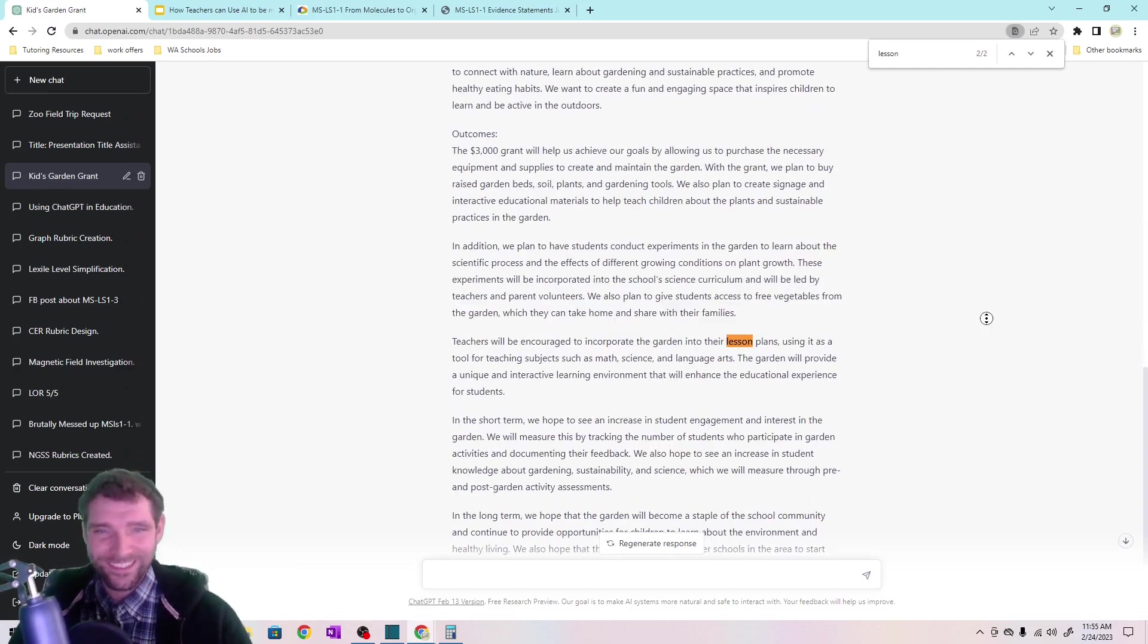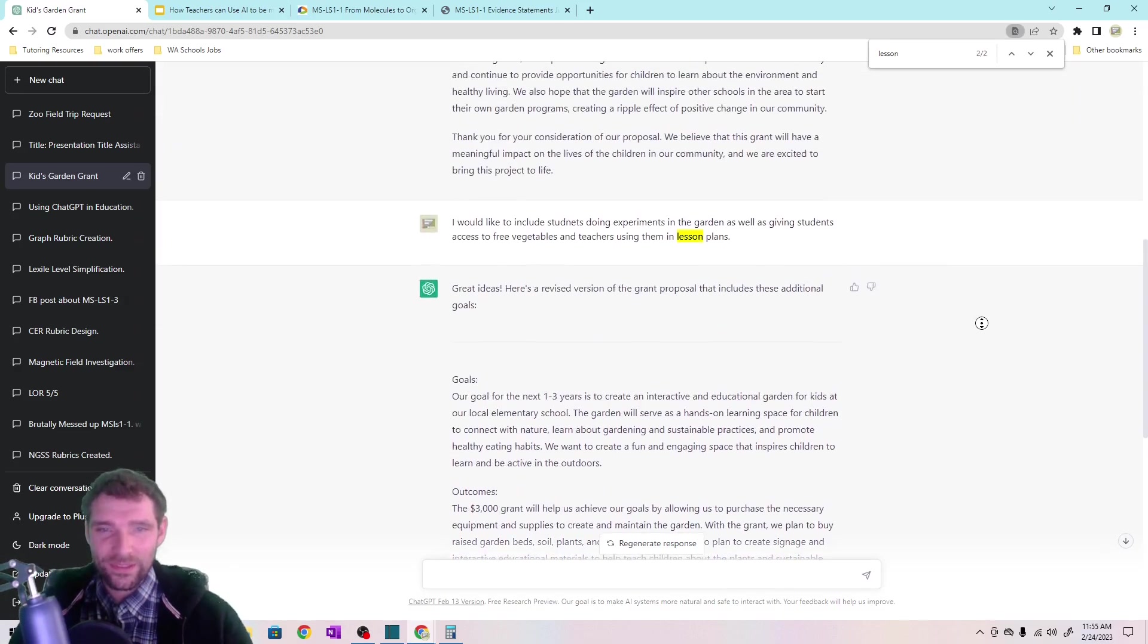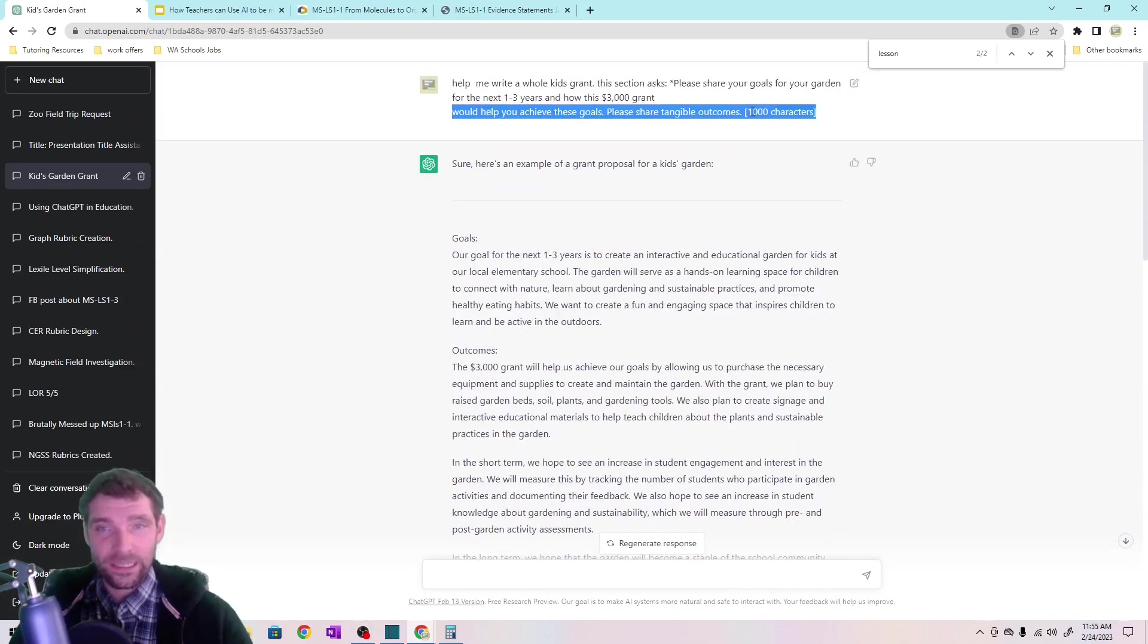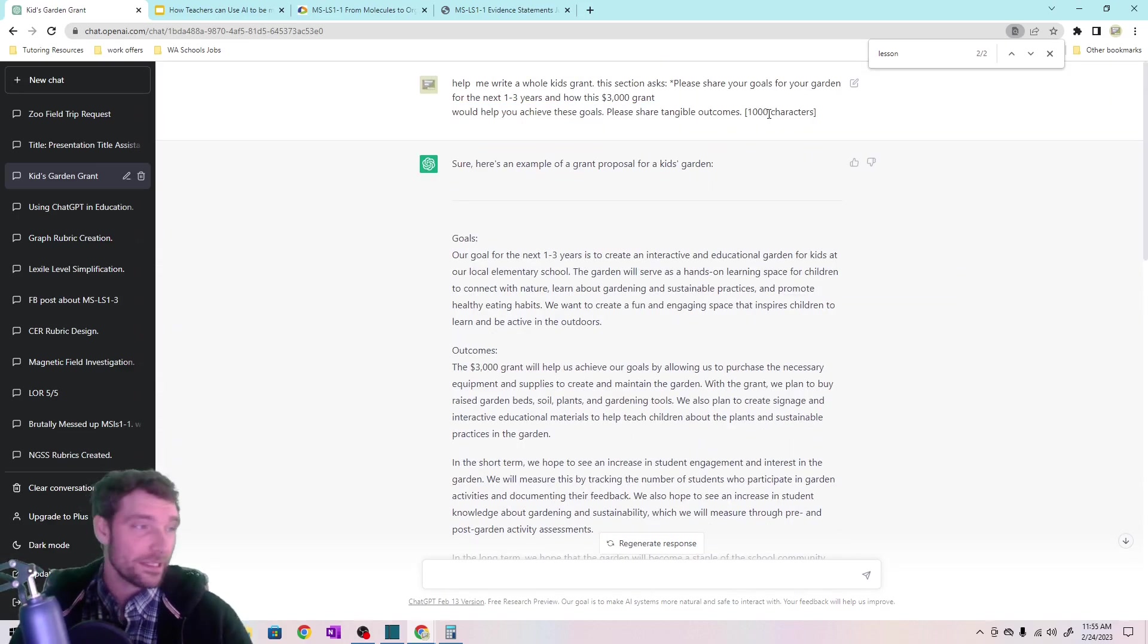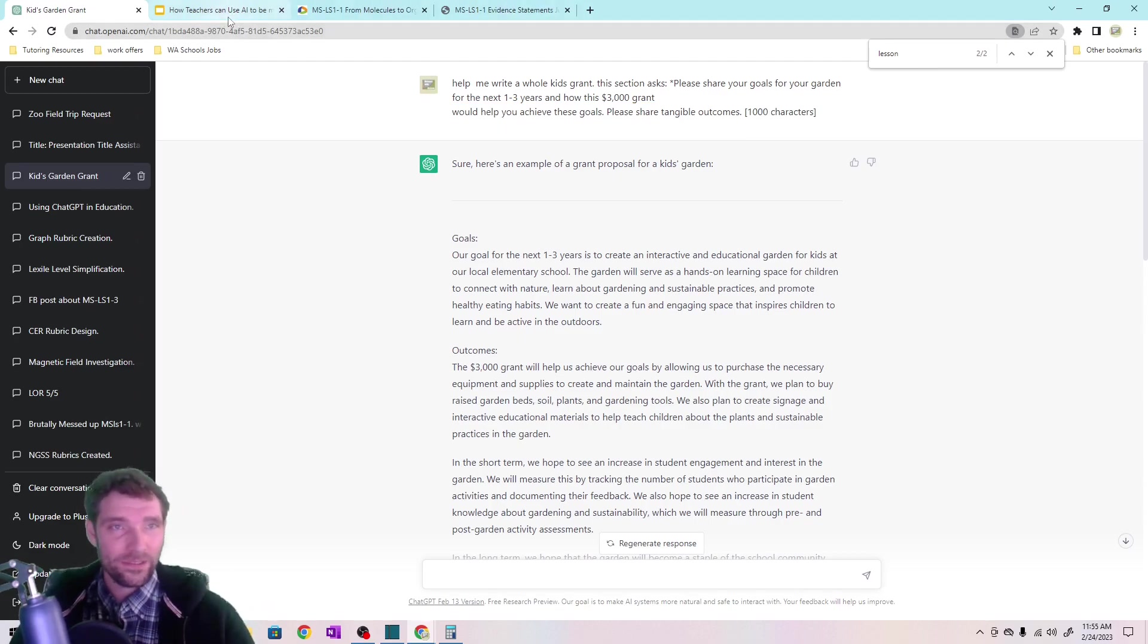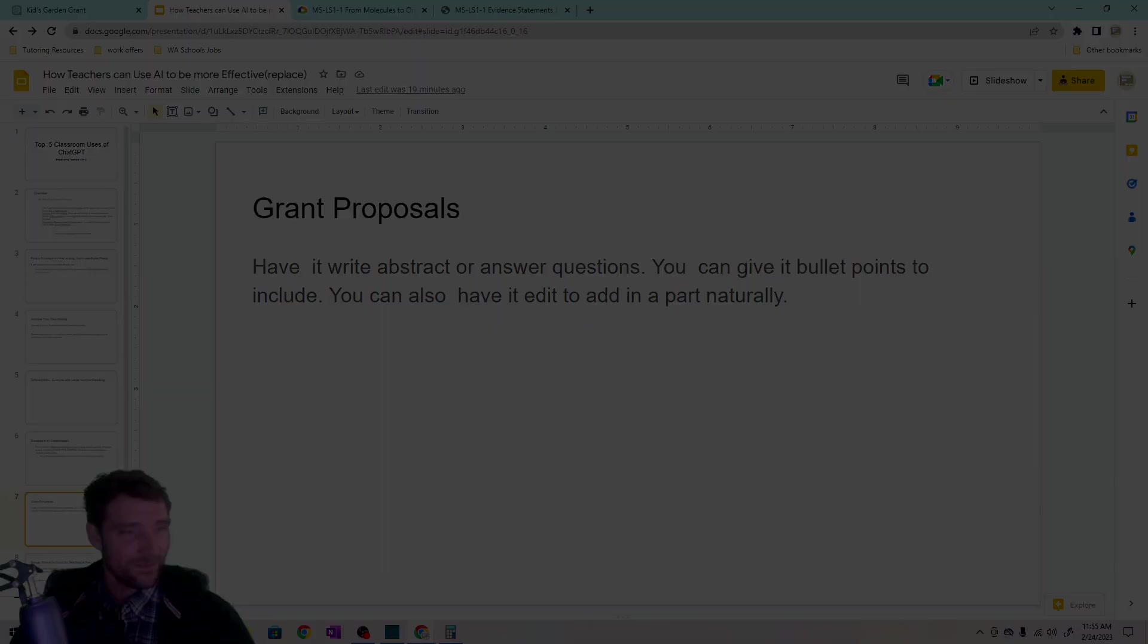And also it keeps it under the character limit. So if you're ever like 1000 characters, how am I going to keep it under that? You and I have a hard time with that. AI can do that. No problem. It's a quick and easy thing for it to solve. So yeah.